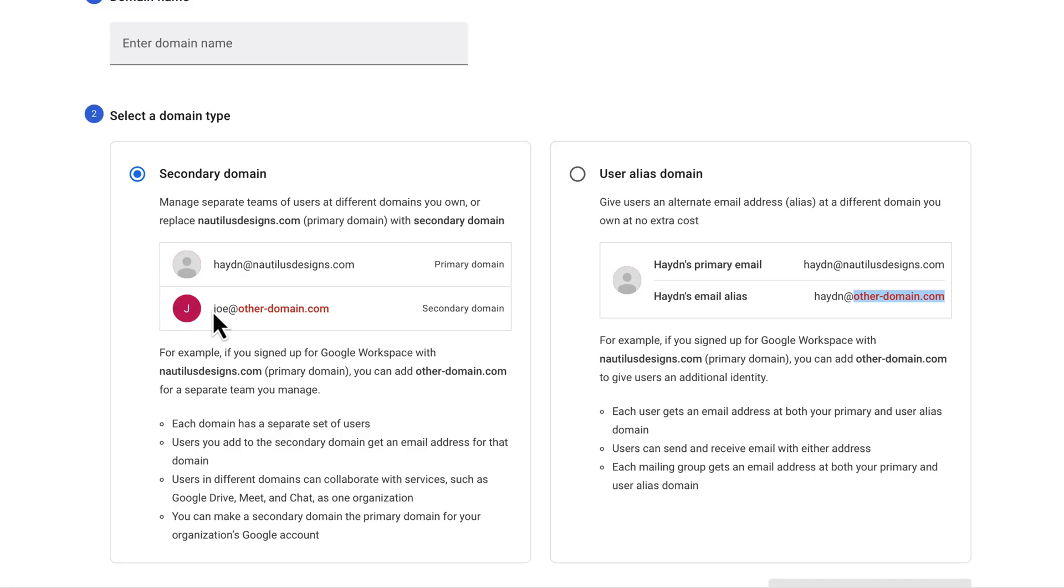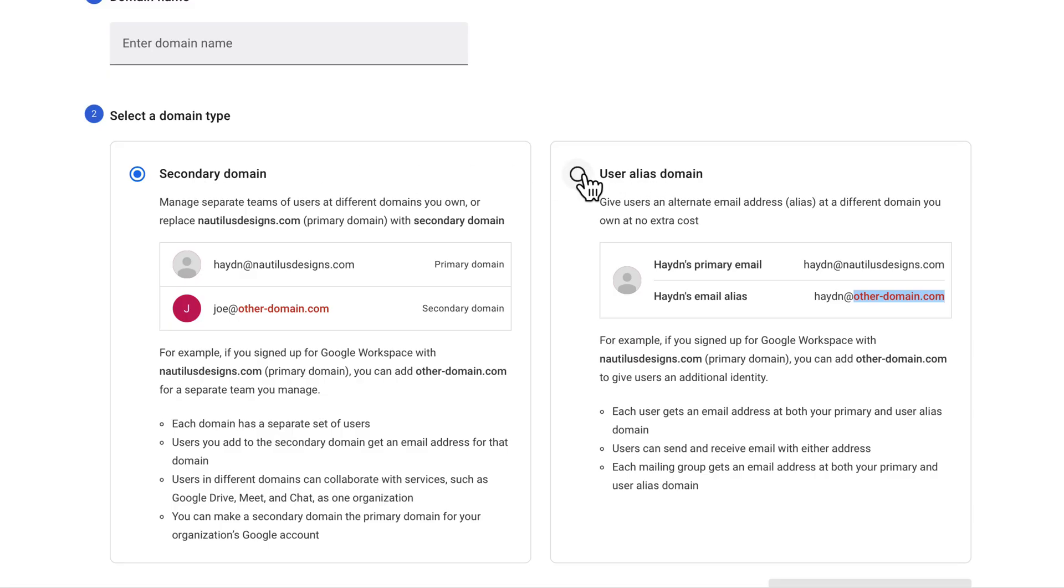And then I have Joe, for example, at otherdomain.com. I can set this up right here as a secondary domain. Now for this one to keep it really simple, I'm just going to say user alias domain.